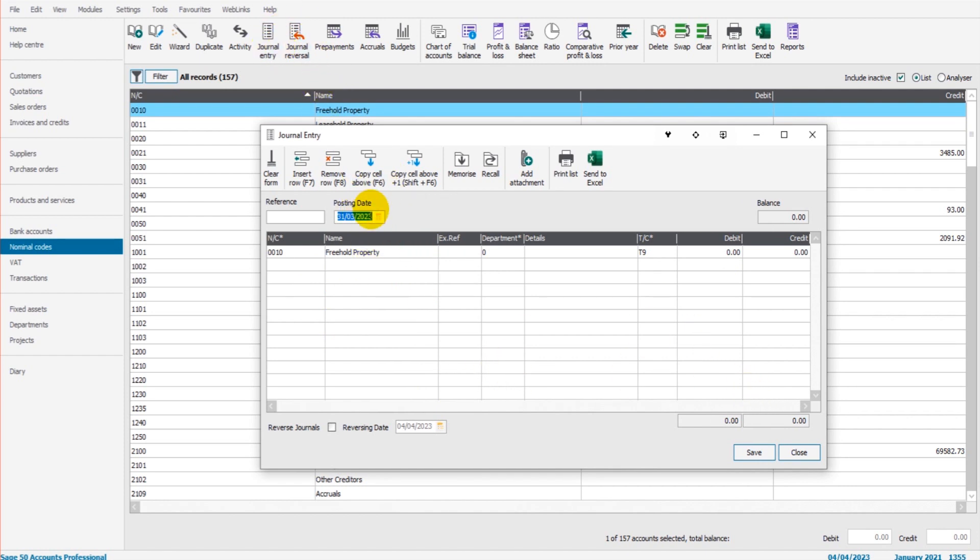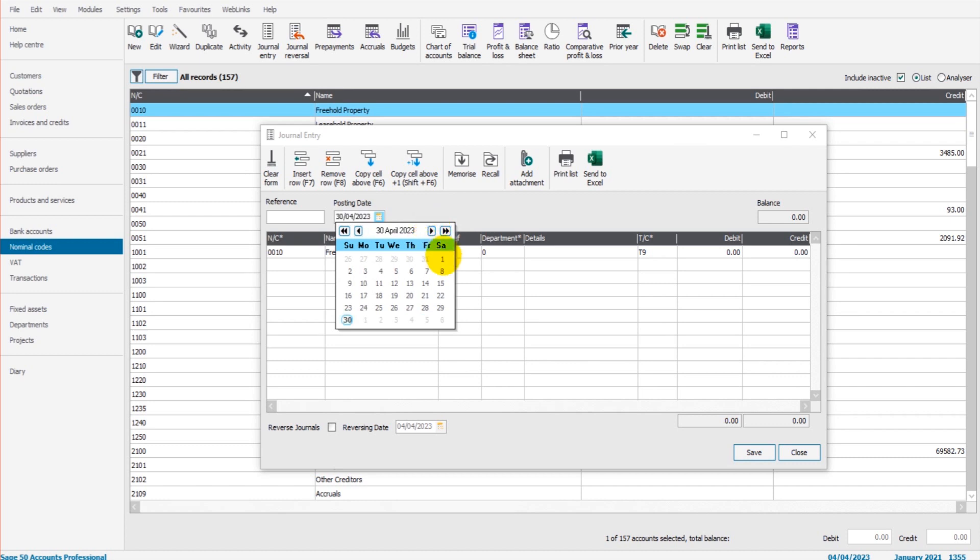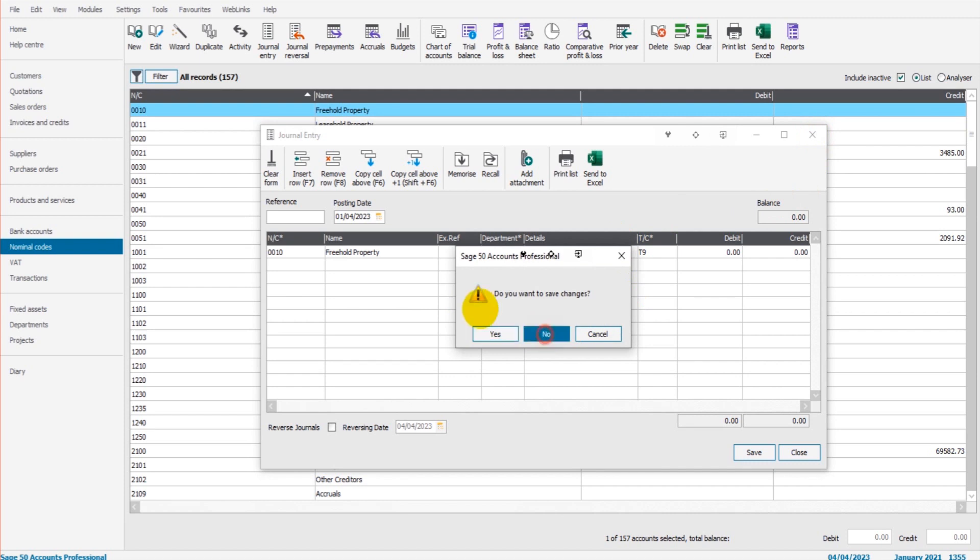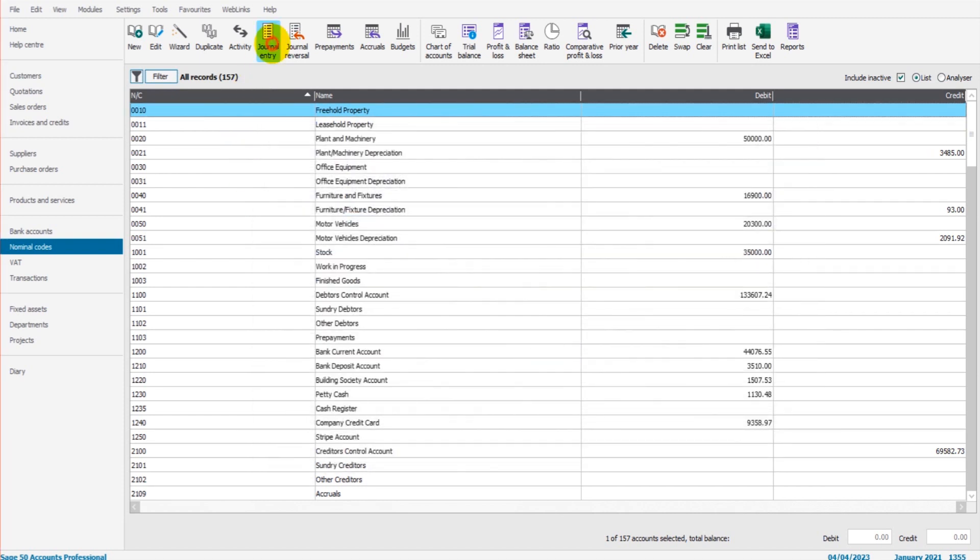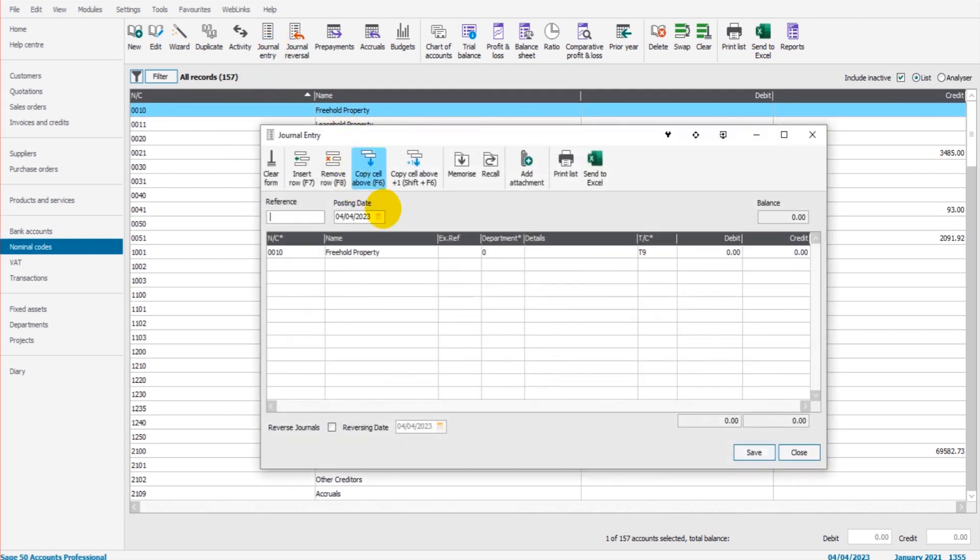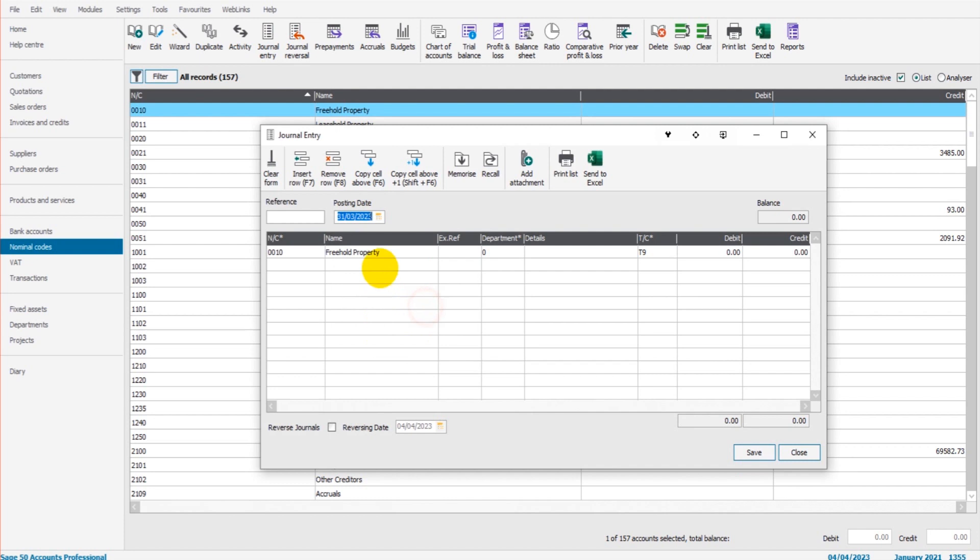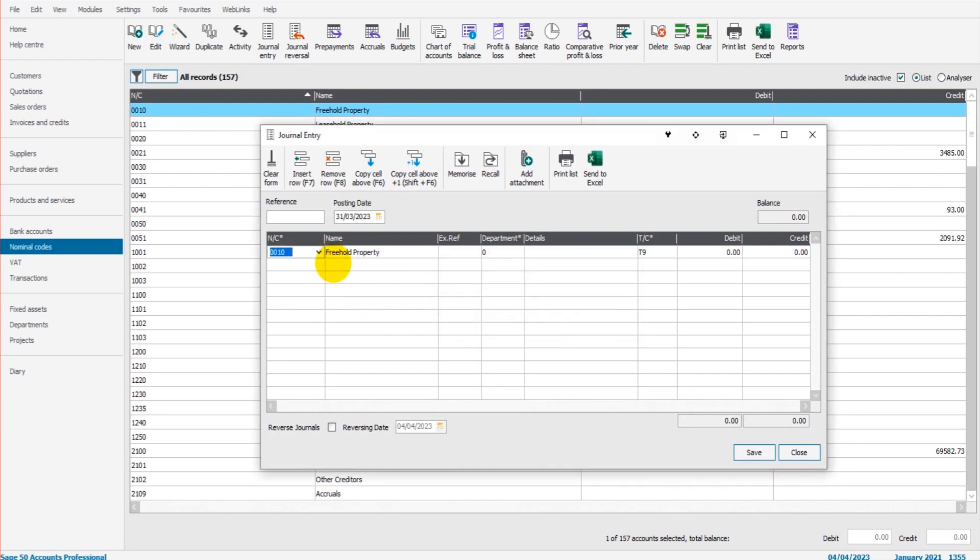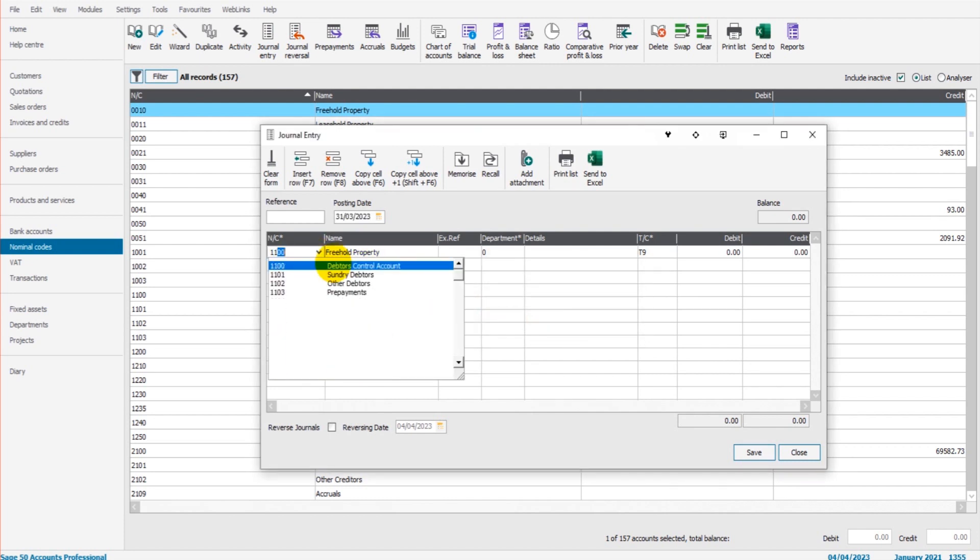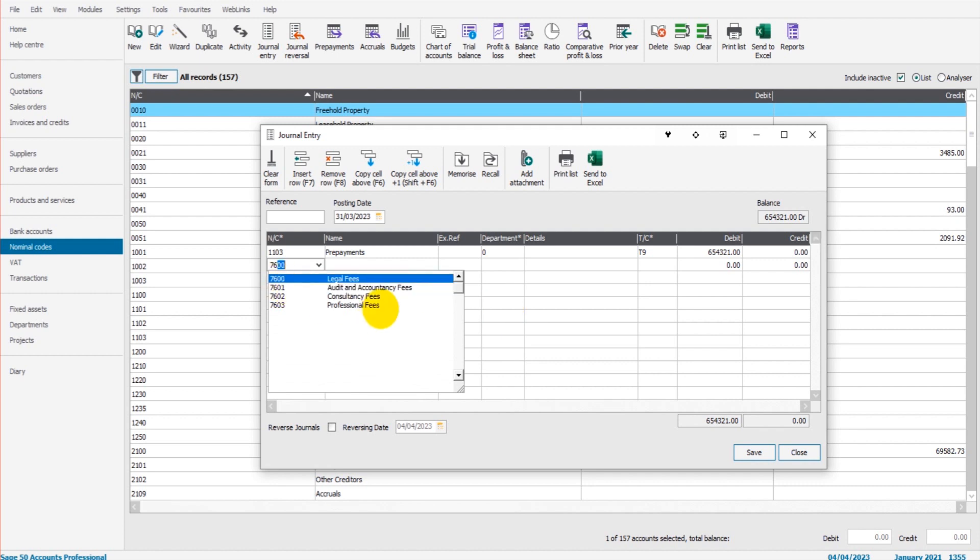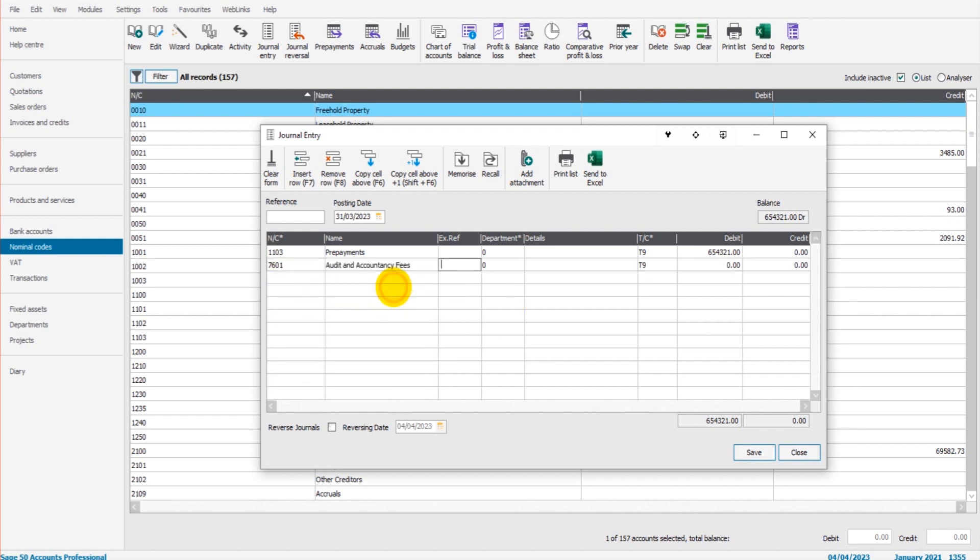Option 2, which is the best option by far, is when you do your journal entry. So let's say we do a journal entry this time for a prepayment, 1103. Let's say there was a prepayment of 654321 against accountancy fees 654321. I've done such a big number just so it stands out.